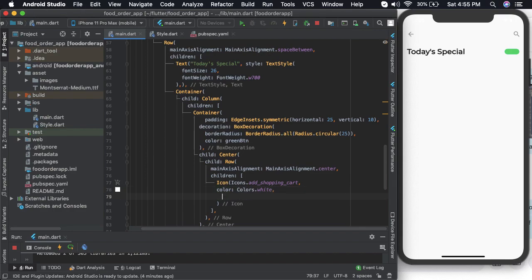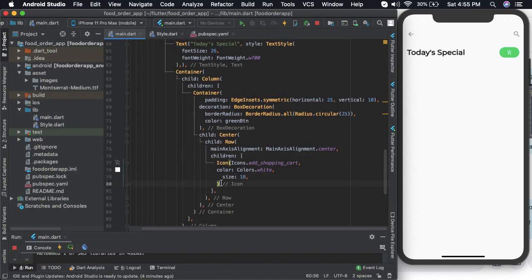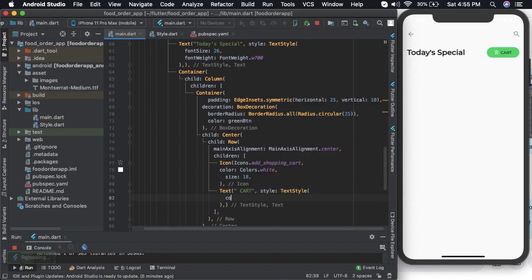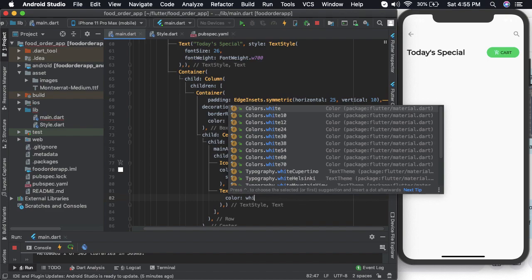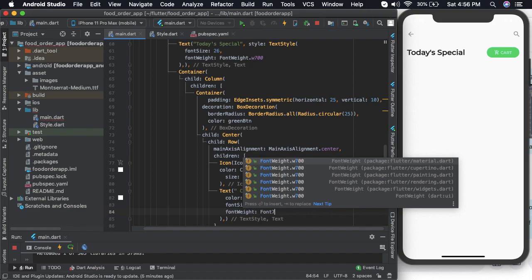Let us give the color as white and let us also define the size. Let us add a text here which says 'Cart'. Also keep it as white color and size shall be 13 and font weight to be 700.